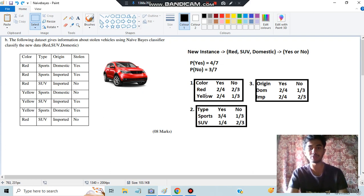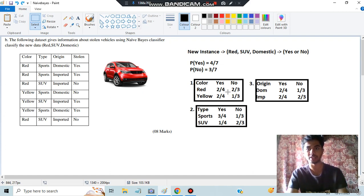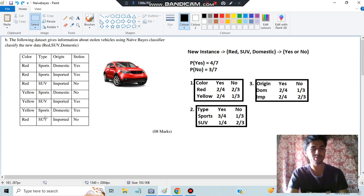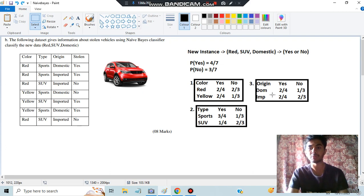Do the same for yellow: there are three yellows — two yes and one no — so write 2/4 and 1/3. For the type category, you have sports and SUV. Sports has three yes and one no, so write 3/4 and 1/3. SUV has one yes and two no, so write 1/4 and 2/3.